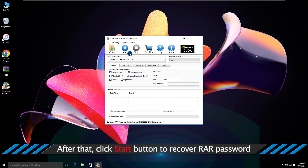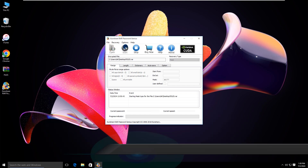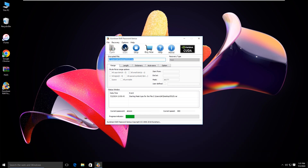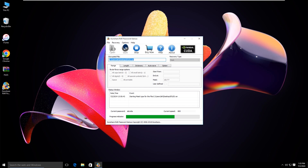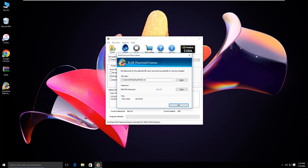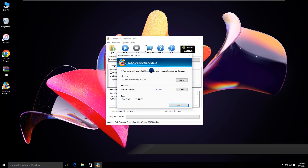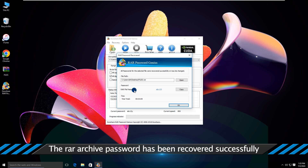Then you need to click the start option. The password recovery process requires patience, and complex passwords may take a long time. The password recovery is now complete.